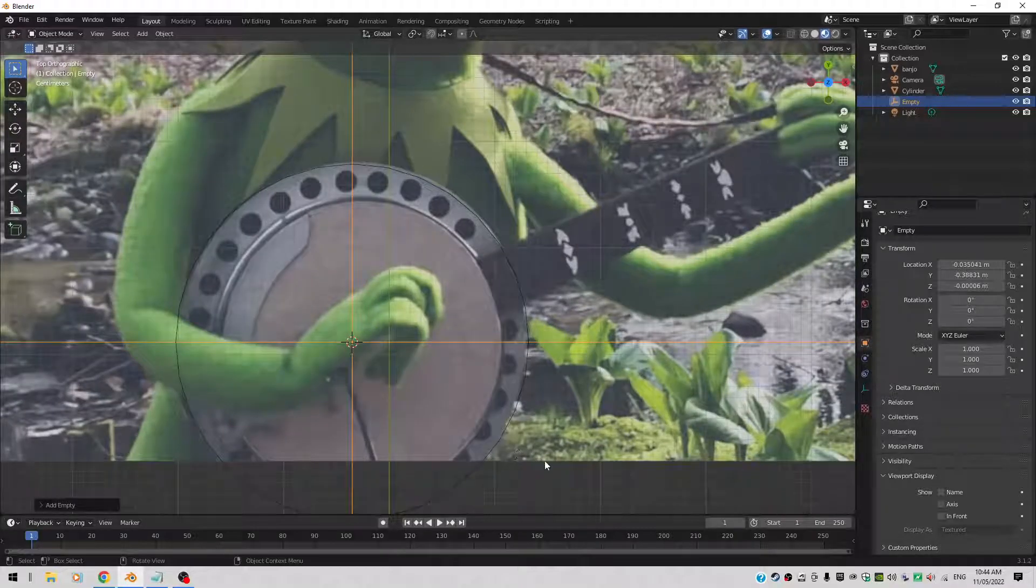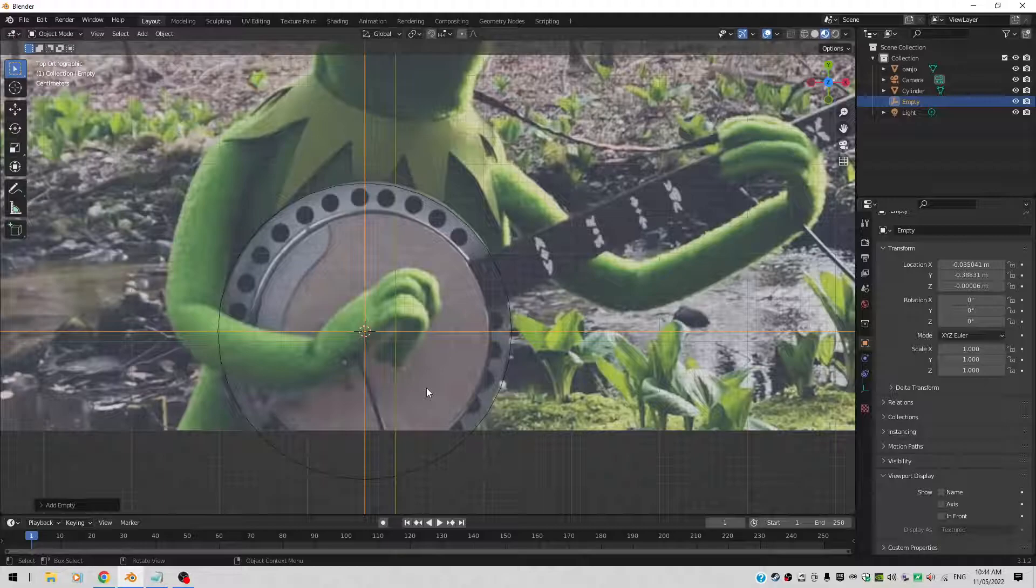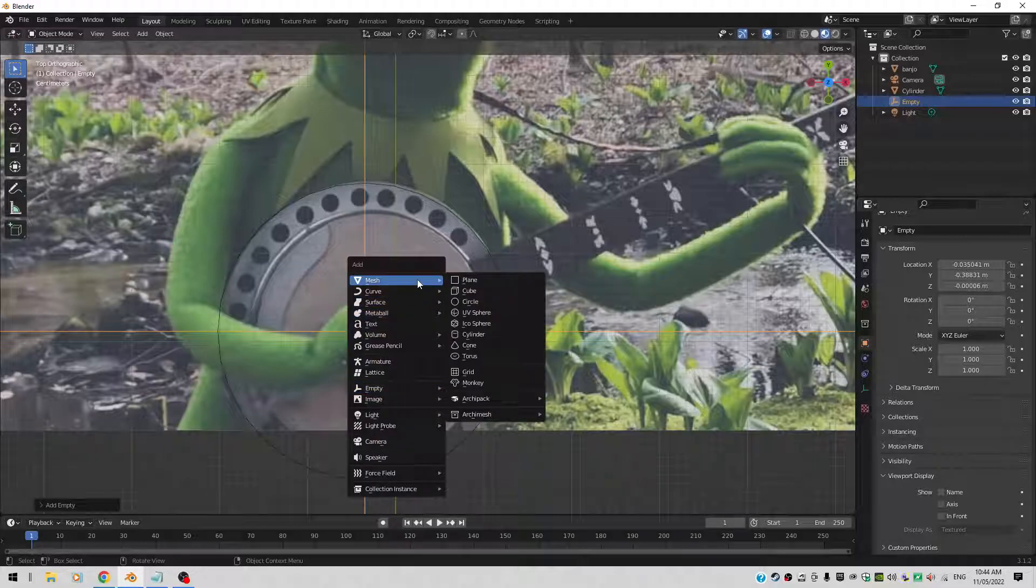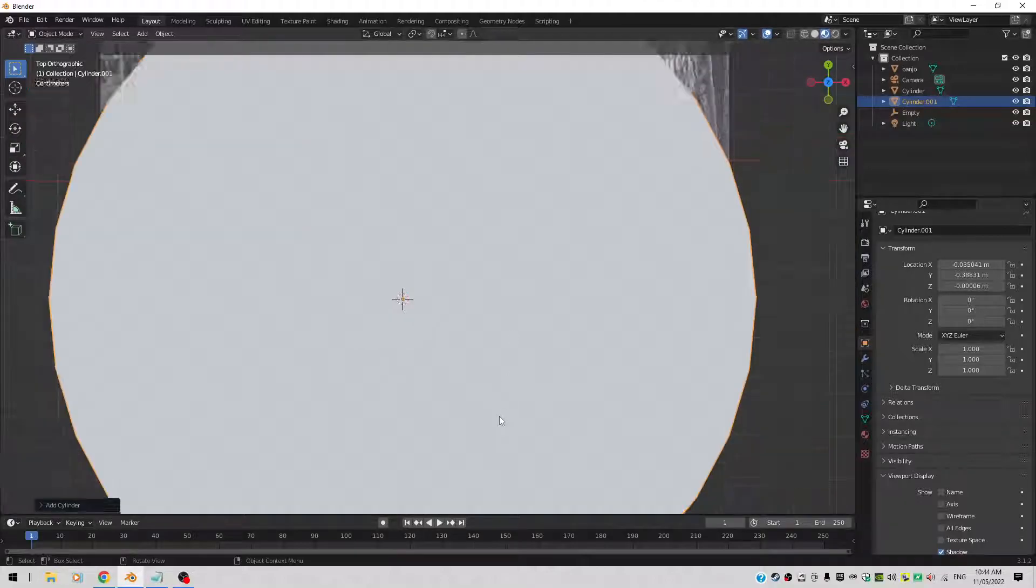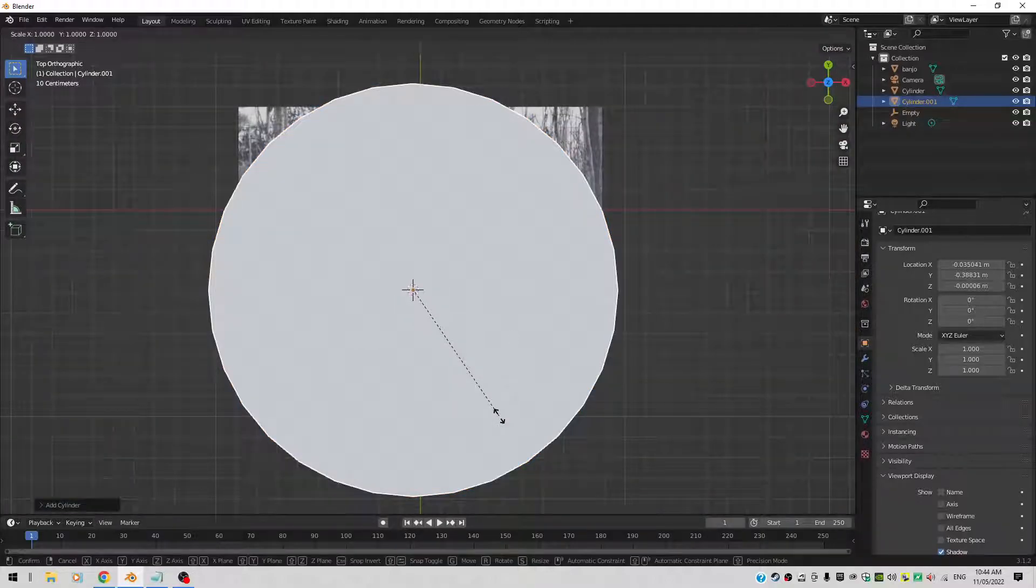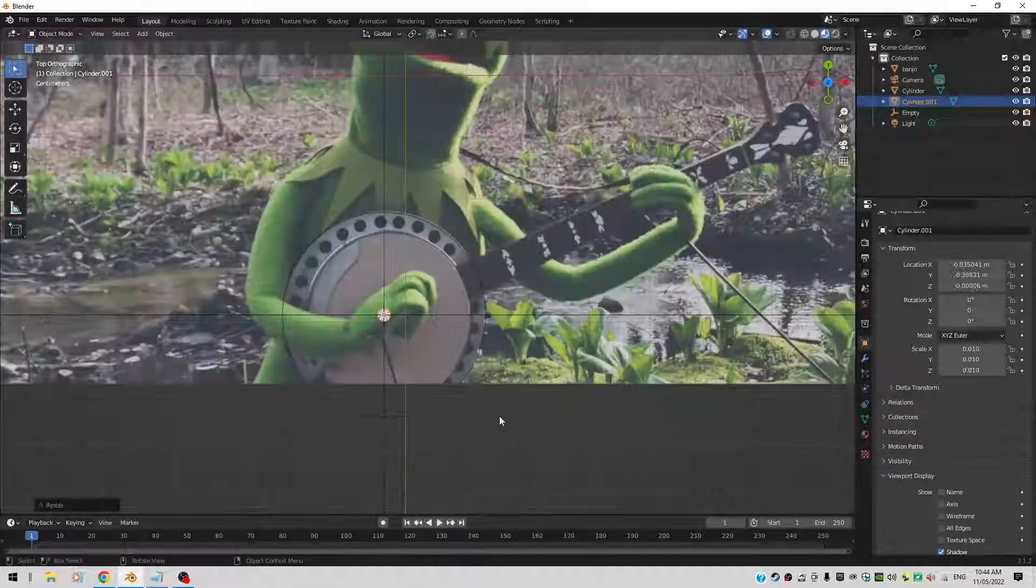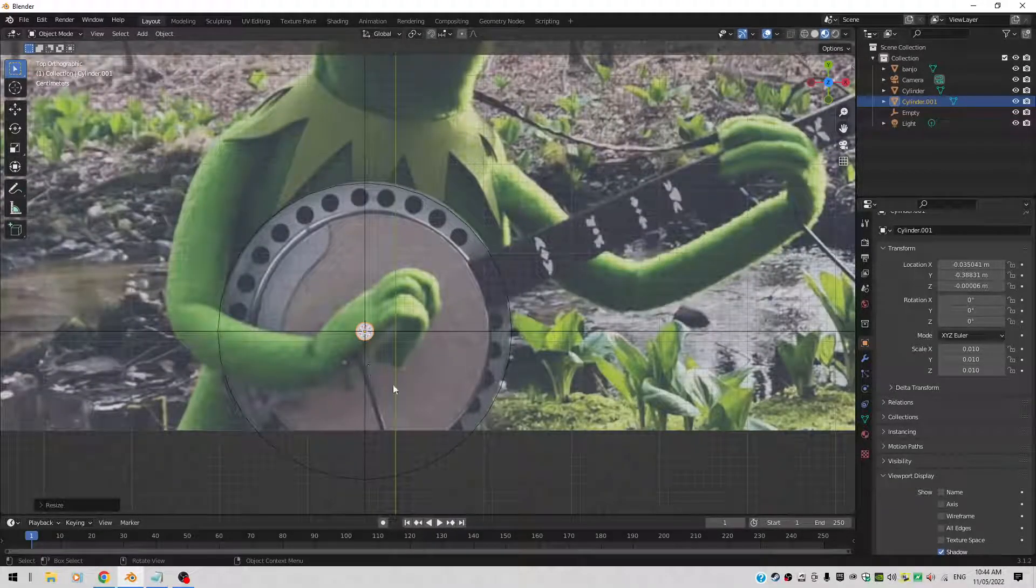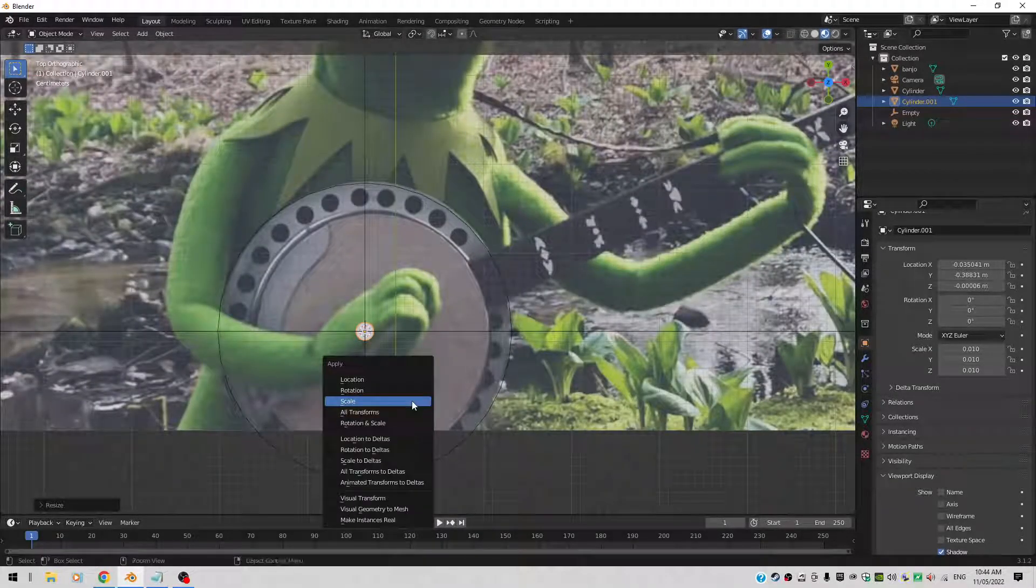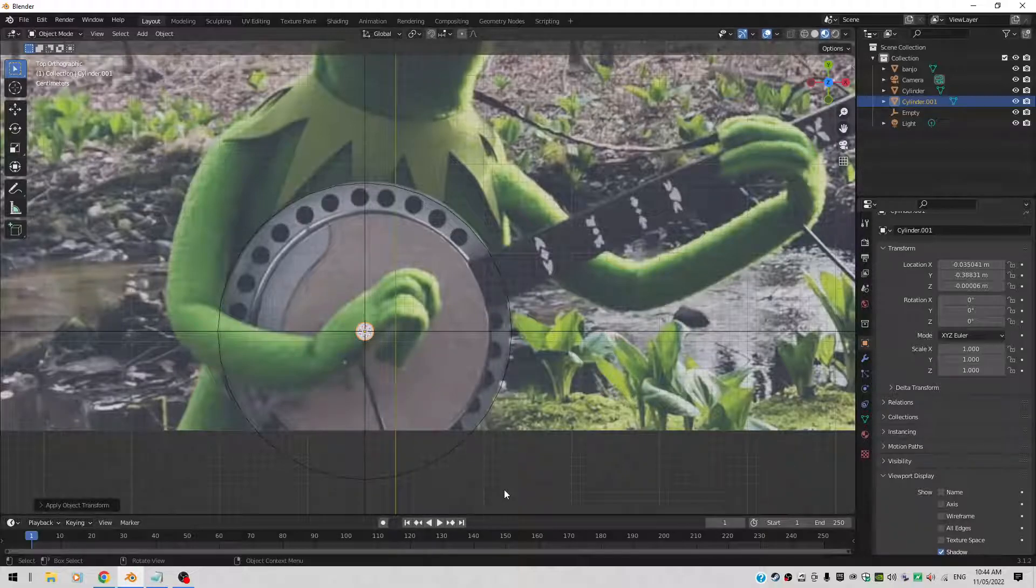I want to create another cylinder bang in the middle here. So Shift A, Mesh, Cylinder. That's really big. Let's do a scale 0.01. Yeah, that's okay I guess. Size wise. That's pretty cool. Let's do a Ctrl A and apply the scale of the small cylinder. So we don't end up with issues afterwards. That's in place.